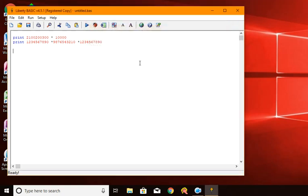Now, what you've got to remember about this is that when Liberty Basic does the math on a very, very large integer like that, that would cause it to become a floating point value — then it can't keep up with that number of digits of precision. So it has to convert it into a floating point number.